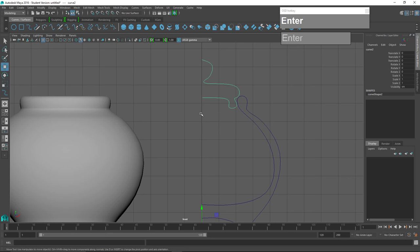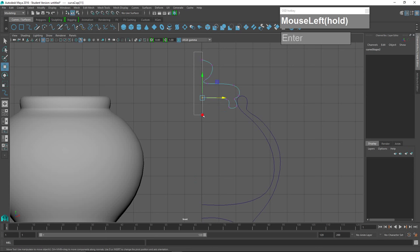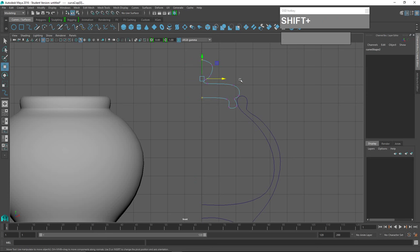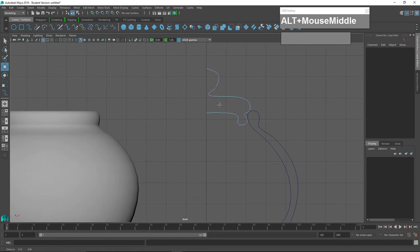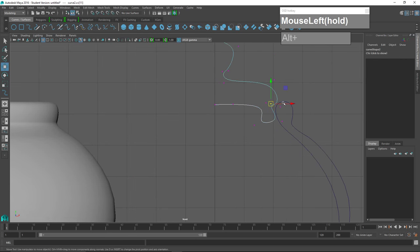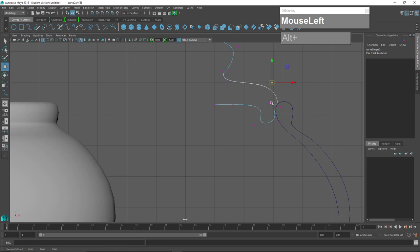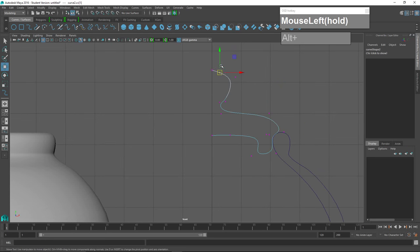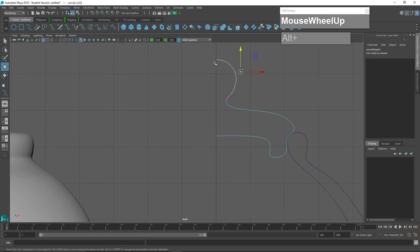I press Enter to finish, then right mouse click to go to Edit Point mode, and select these two points and use Scale to line them up. Holding down W to move, then Shift+X, I move them to the left until they snap to the center line. I'll use Control Vertex mode to tweak the shape of the curve. Note that the first vertex drawn appears as a square and subsequent ones as U shapes.